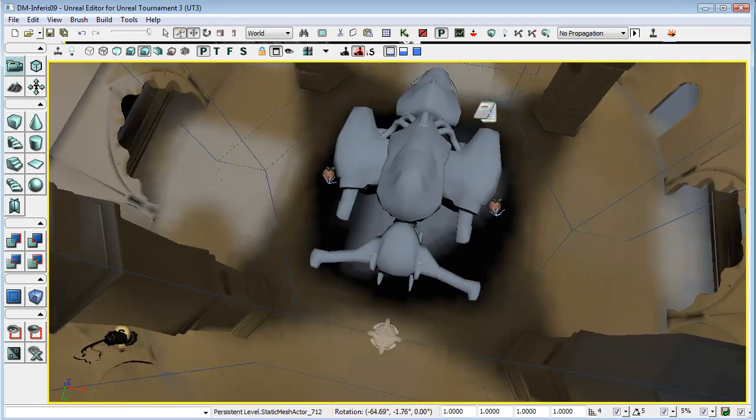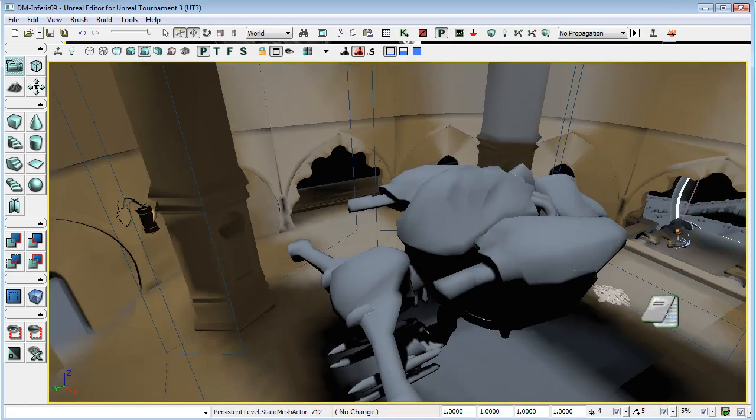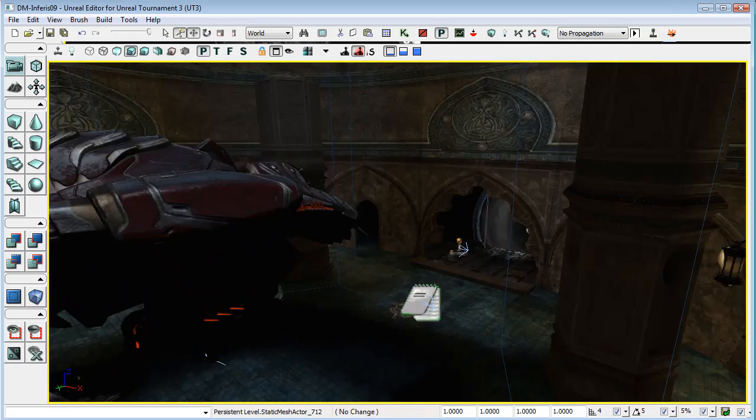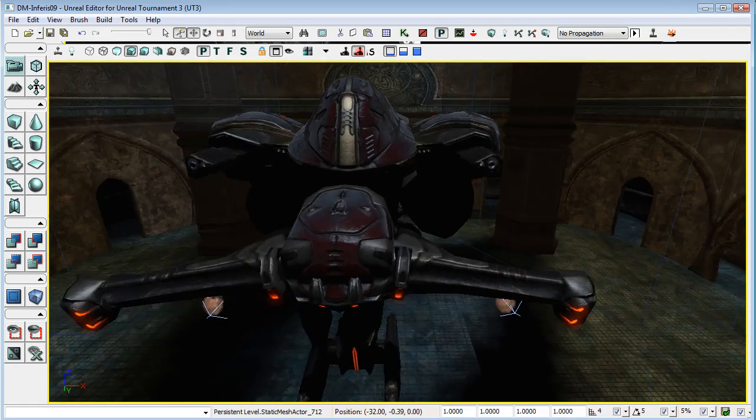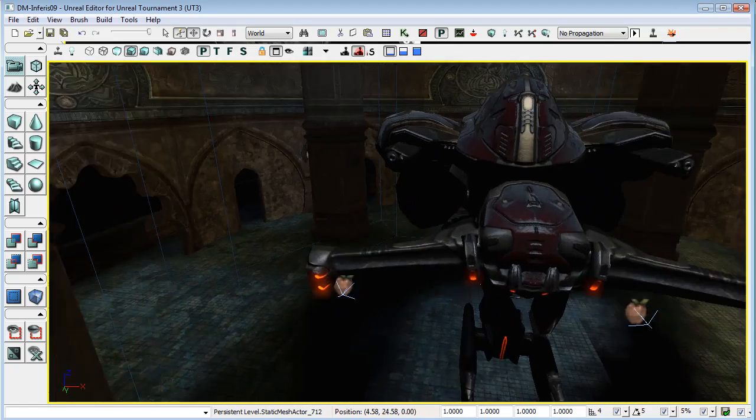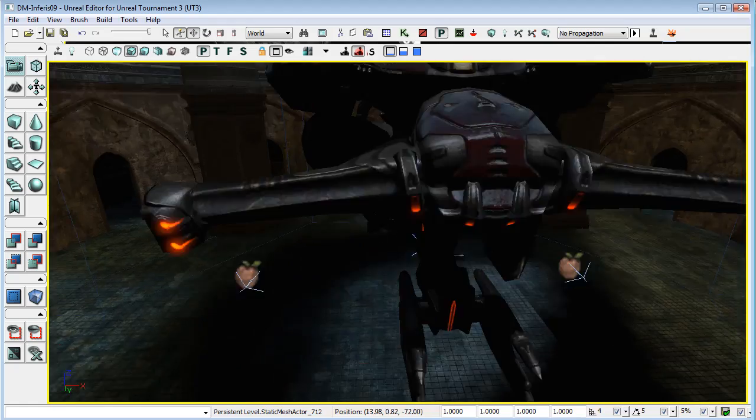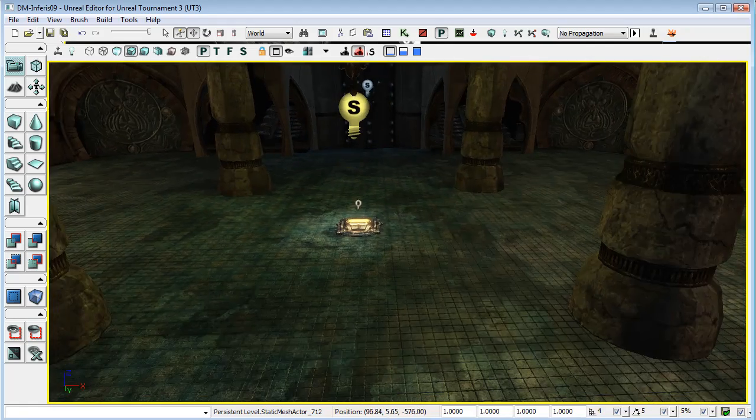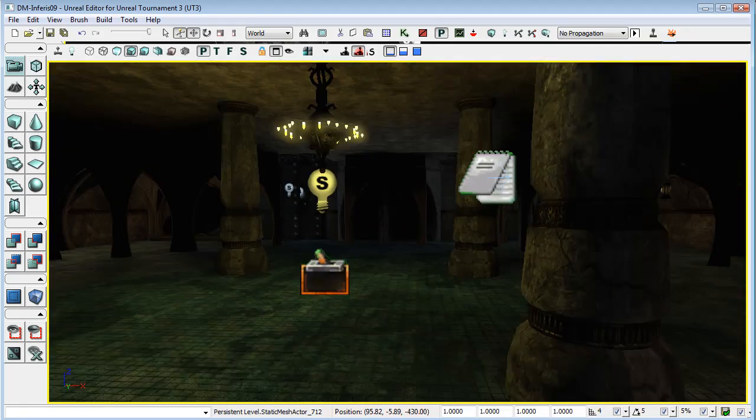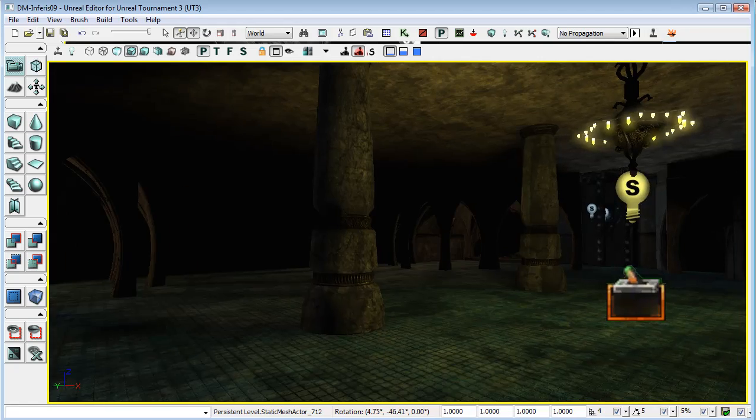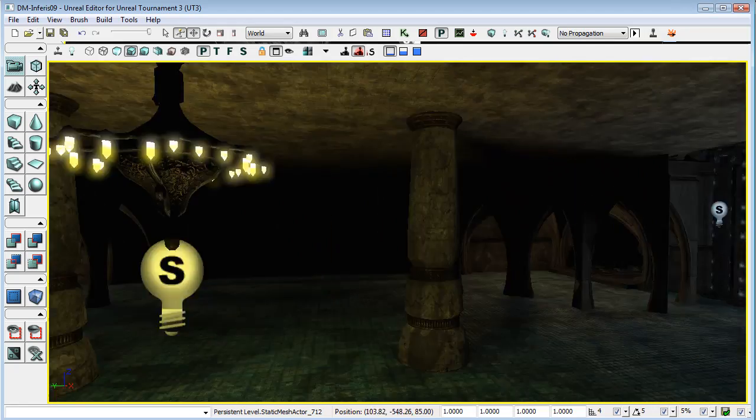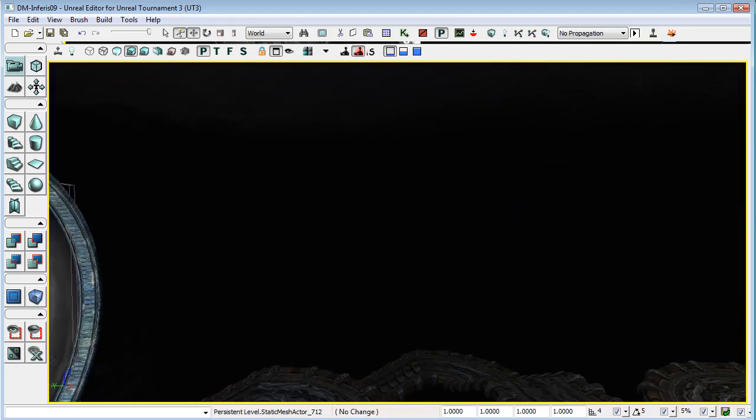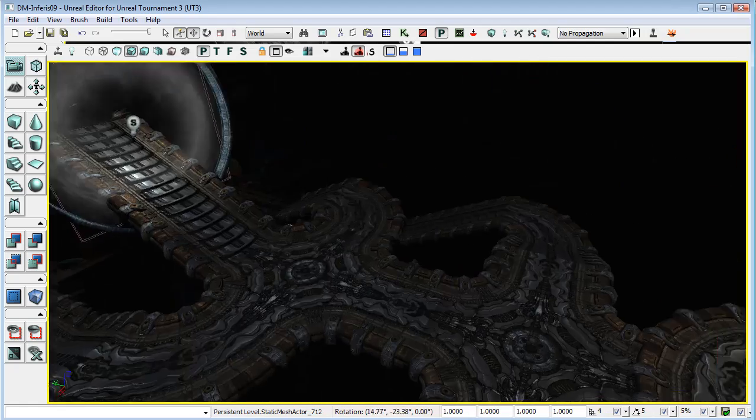And there's one thing that is definitely an Unreal Tournament 3 property and not UDK is that we have a dark walker in this scene. And this is the basic sort of layout of this level. It has three levels and walkways mirrored on either side.